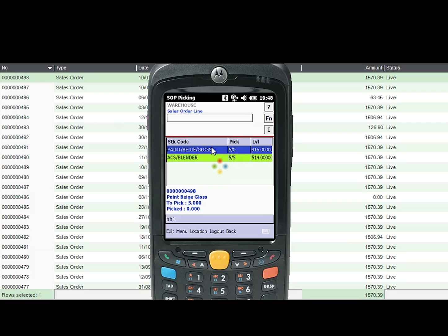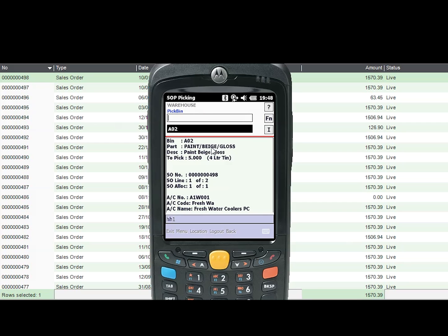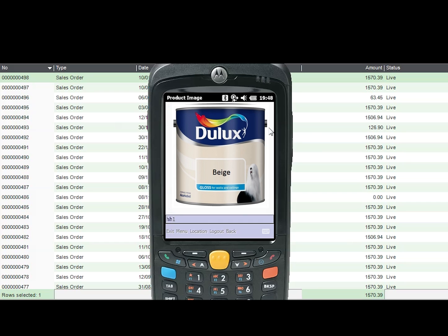They then go to the guided pick location which is A02 and scan the location barcode to confirm they are at the correct place. At this stage, the user selects the eye button at the top right hand side of the handheld which will provide an image on the handheld screen of the item so that they can compare visually if it is the correct one.